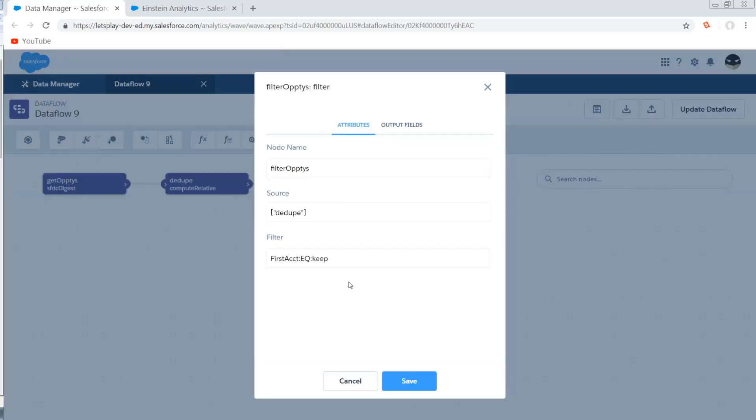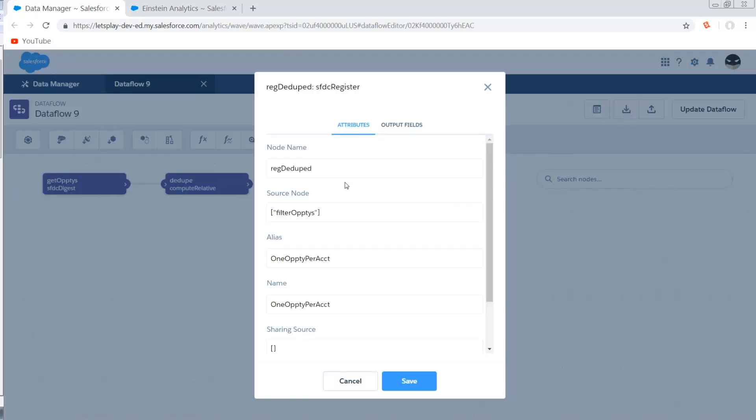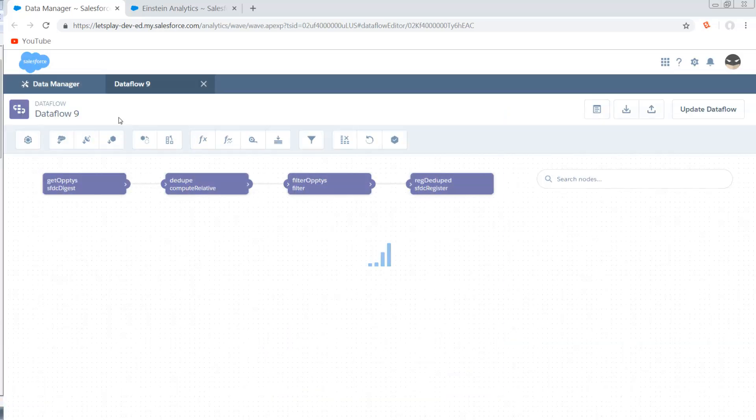Then I have an extremely simple filter transformation that says if first account equals keep, then we're going to keep the rows. Otherwise, we're going to drop them. And then we register as one OPTI per account.